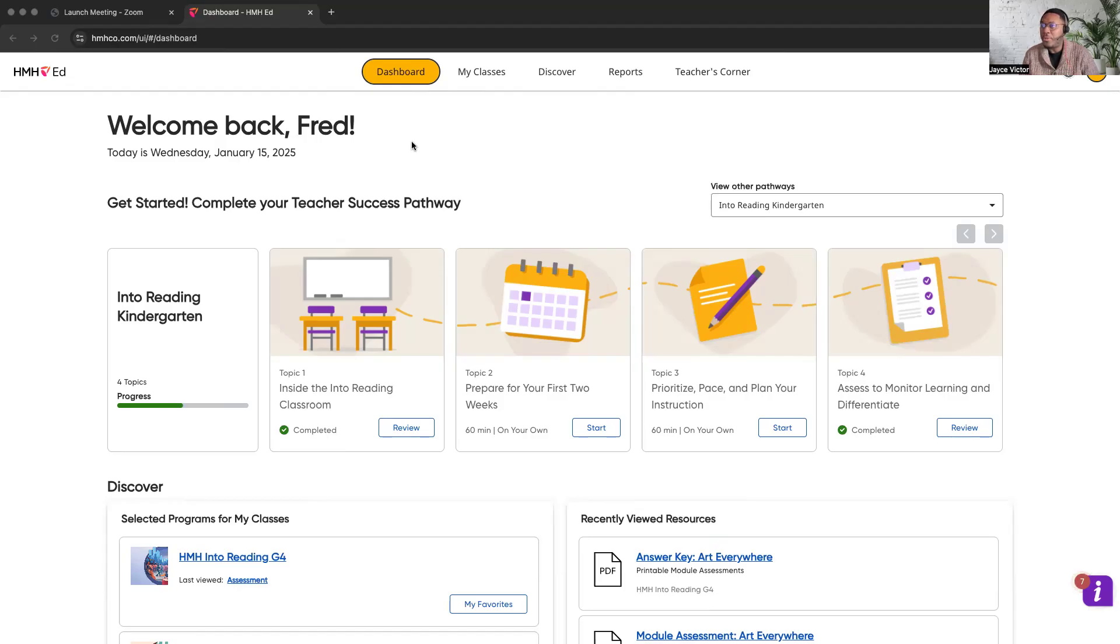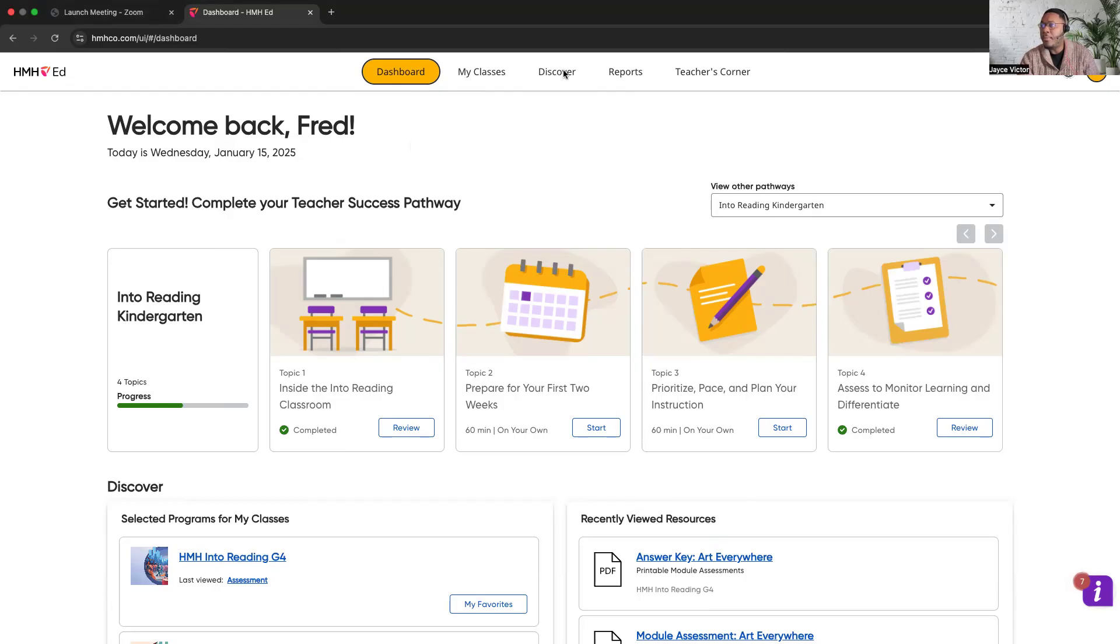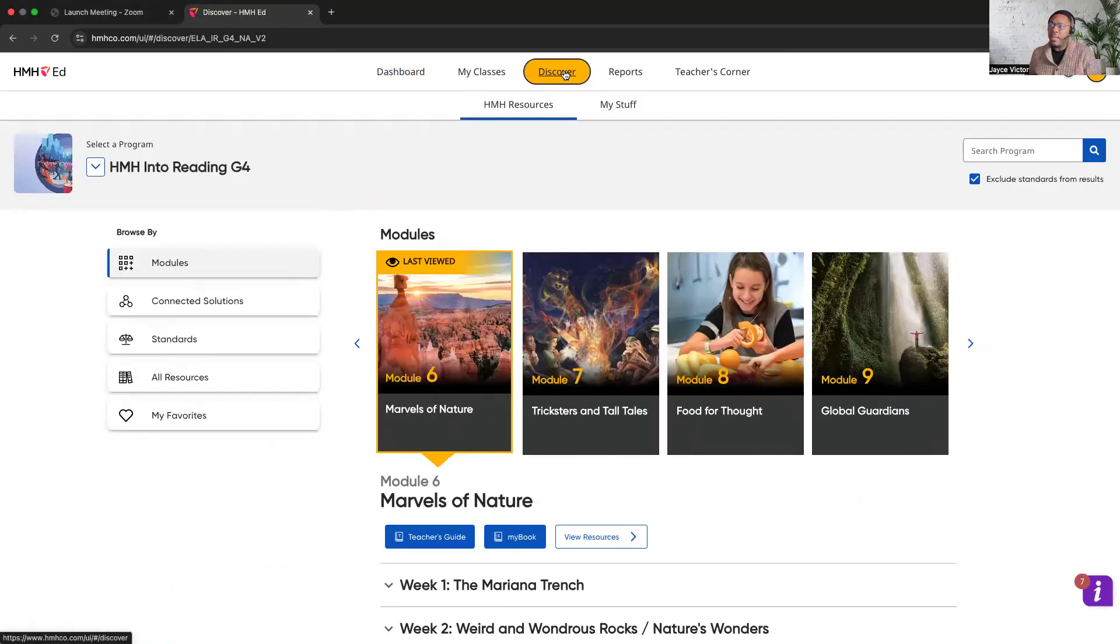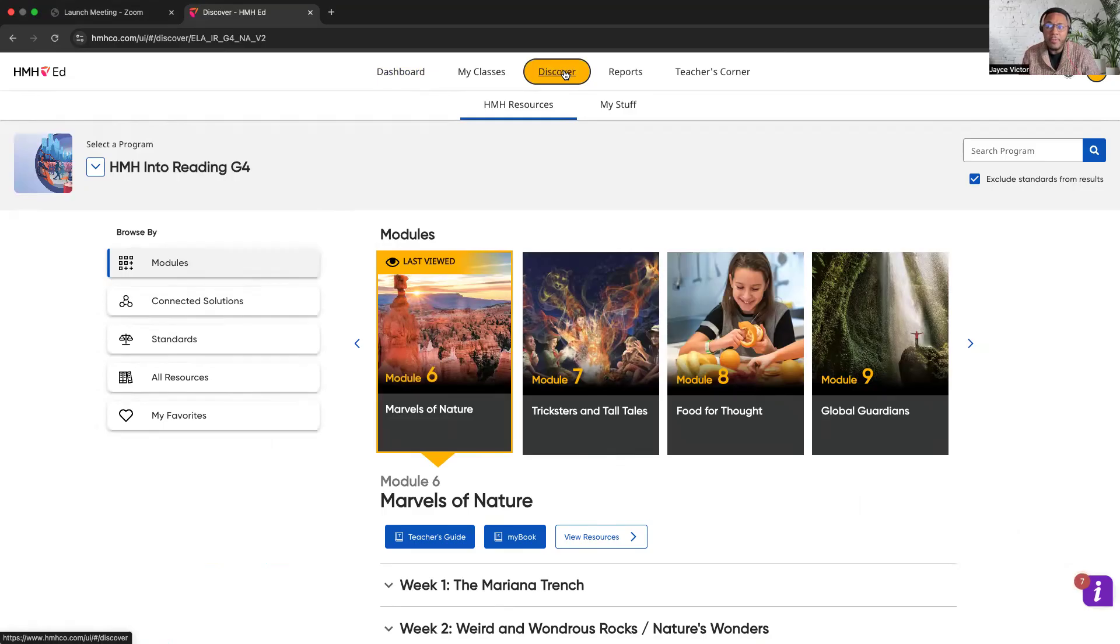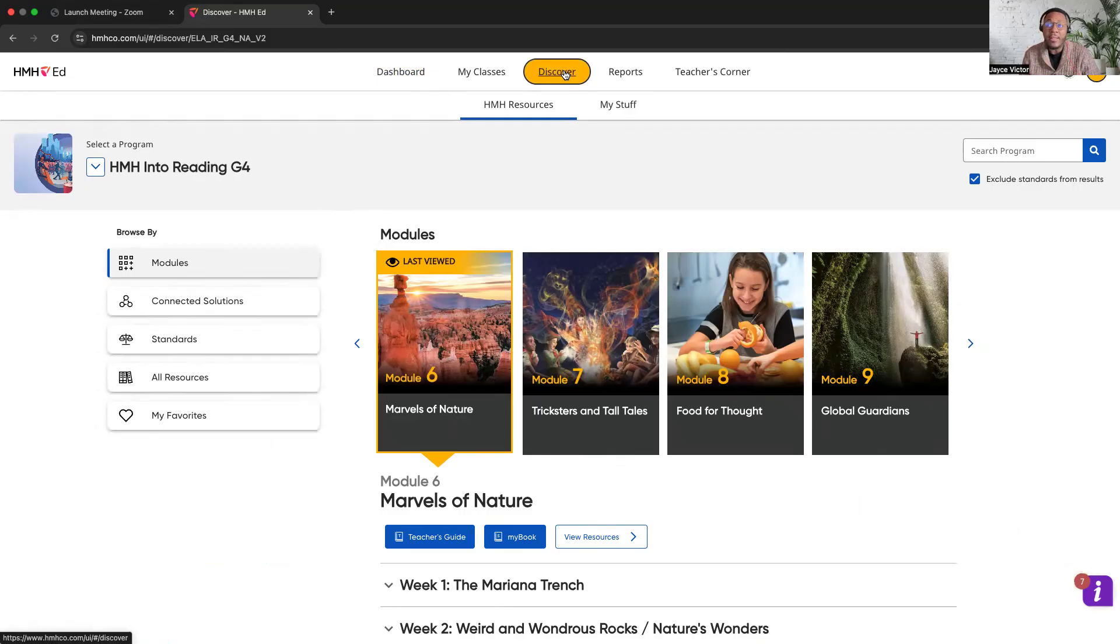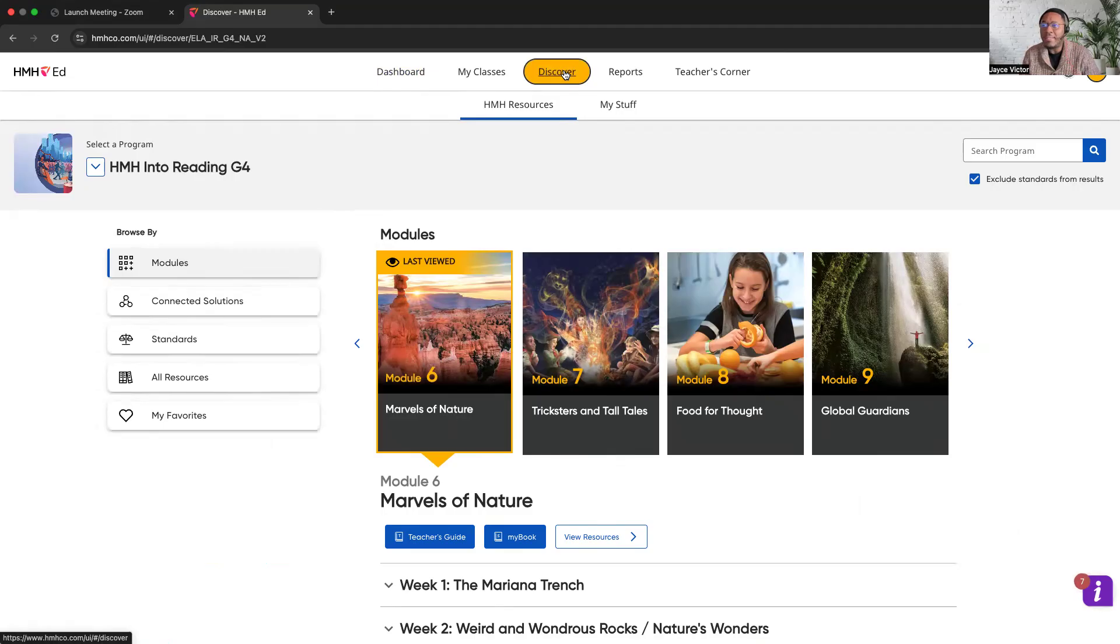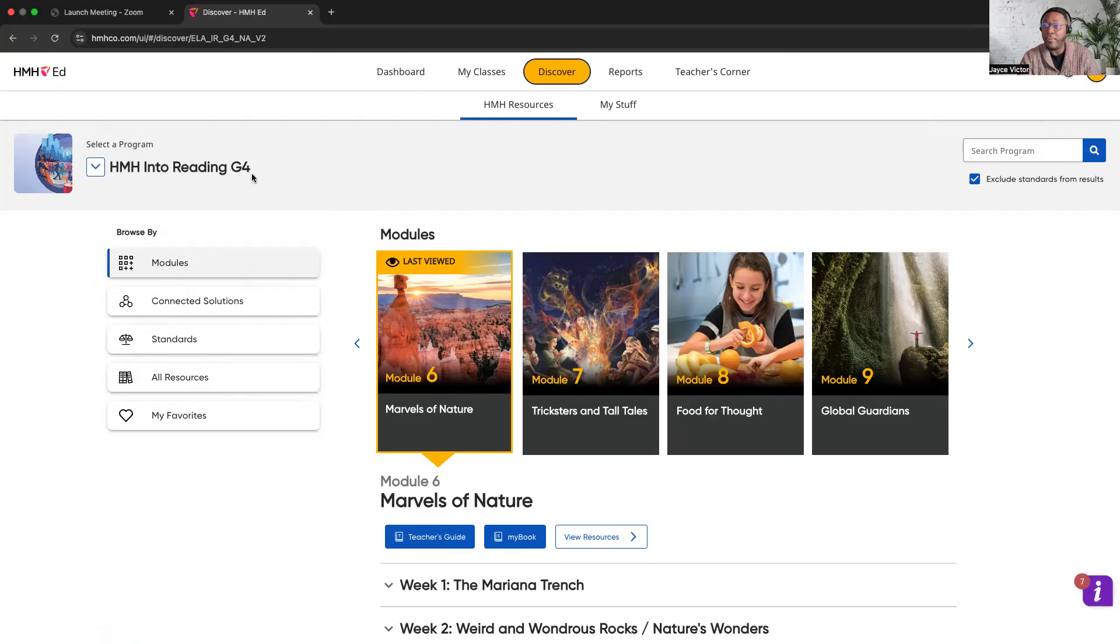The first thing I want you to do once you get there is click on the discover tab. Once you get to the discover tab, you'll see immediately under where it says HMH resources, you'll also see my stuff. Before you do anything there, the first thing I want you to do is look to your far right where you see select a program. It's really important to ensure that you're in the actual grade that you want to create this assignment or assessment for. If you move on without doing this extremely important step, you actually might assign it to the wrong class or the wrong grade. So we'll go ahead and select the program. For me, I'll have HMH Into Reading grade four. We'll use that as an example for today.